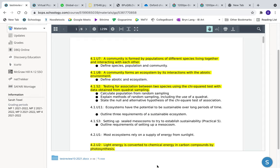4.1.7 asks us to define species, population, and community. A community is formed by populations of different species living together and interacting with one another. A species is any group of organisms that can create fertile offspring. For example, horses can mate with other horses and have fertile offspring, but when horses and mules mate, they produce a donkey, which is infertile — so donkeys are not technically a species. A population is a group of members of a species living in a particular area, and a community is a group of these populations living and interacting together.